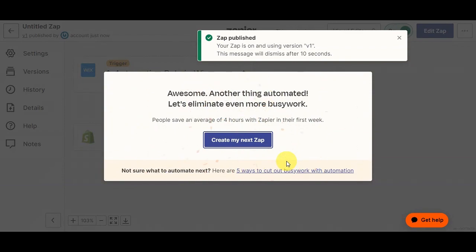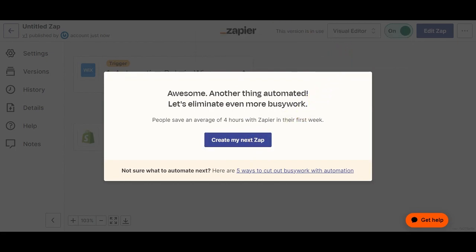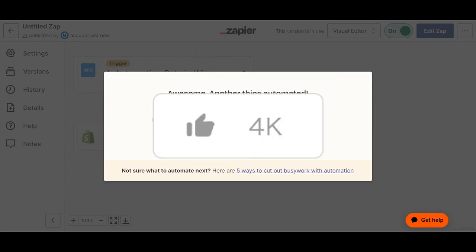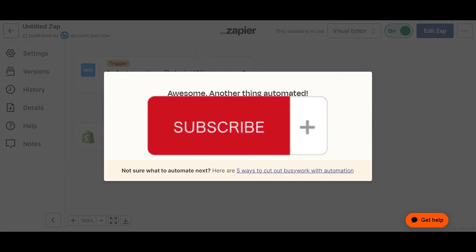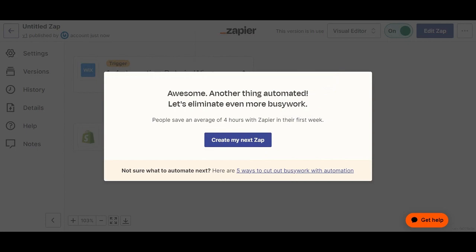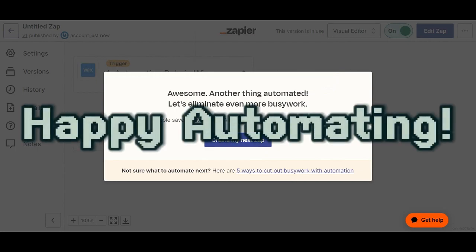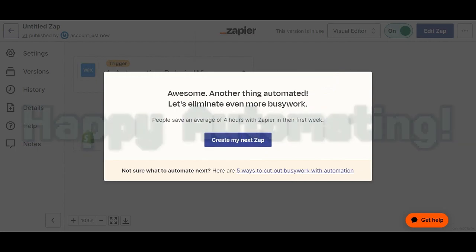Just wait for it to be published and you'll see a green banner on the upper part confirming it's done. You'll then be offered the option to create another Zap. And there you have it! Thank you very much for watching. If you liked this video, don't forget to hit the like, subscribe, and notification bell for more tutorials. Until next time, happy connecting and automating!